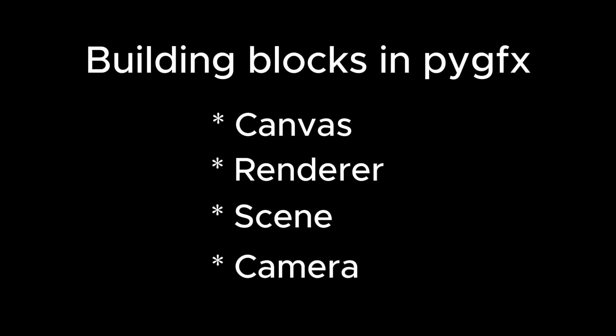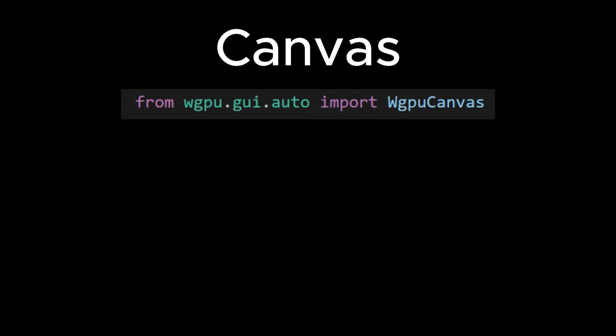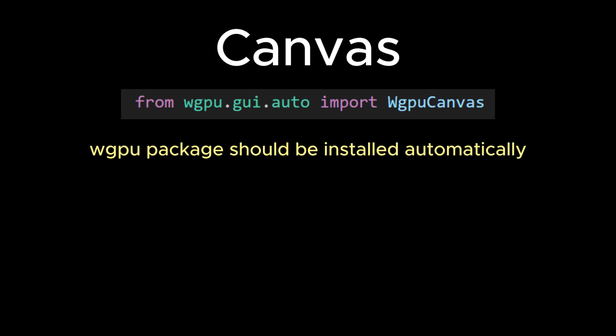The first building block we are going to discuss is the canvas. A canvas provides the surface onto which the scene should be rendered, and to use it, we can import it from the WGPU GUI package. This package should be installed automatically when you are installing the PyGFX rendering engine.